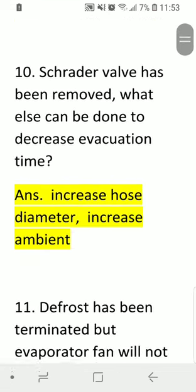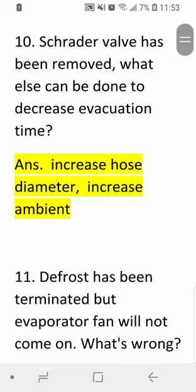Question ten: the Schrader bulb has been removed — what else can be done to decrease evacuation time? Answer: increase hose diameter and increase ambient temperature.